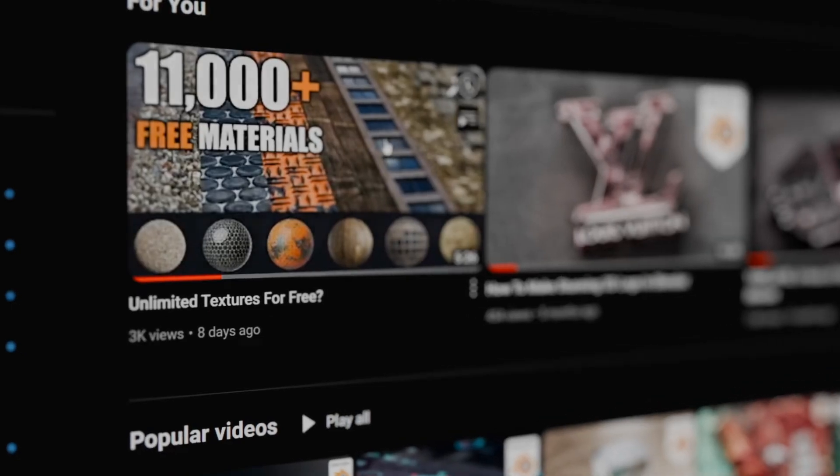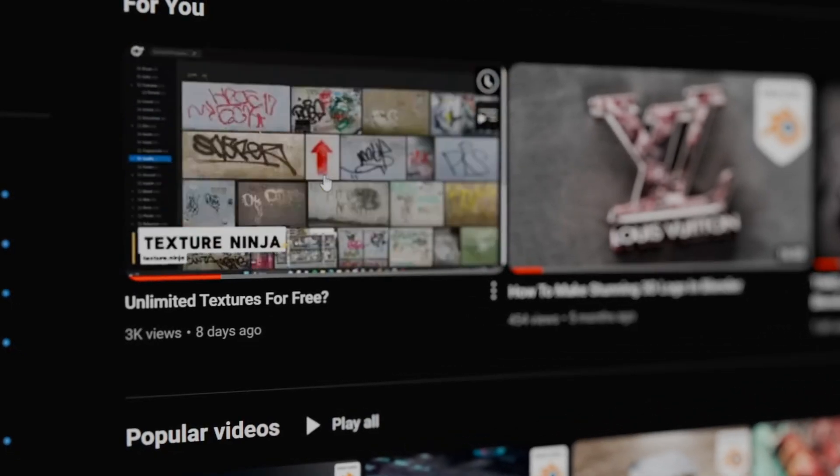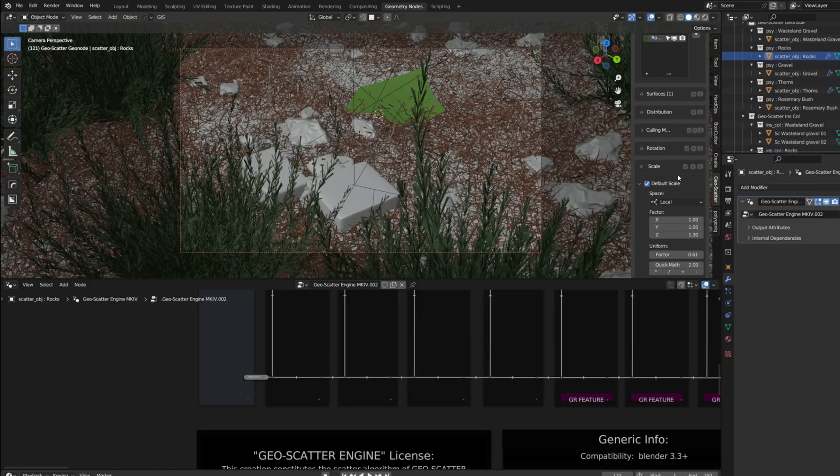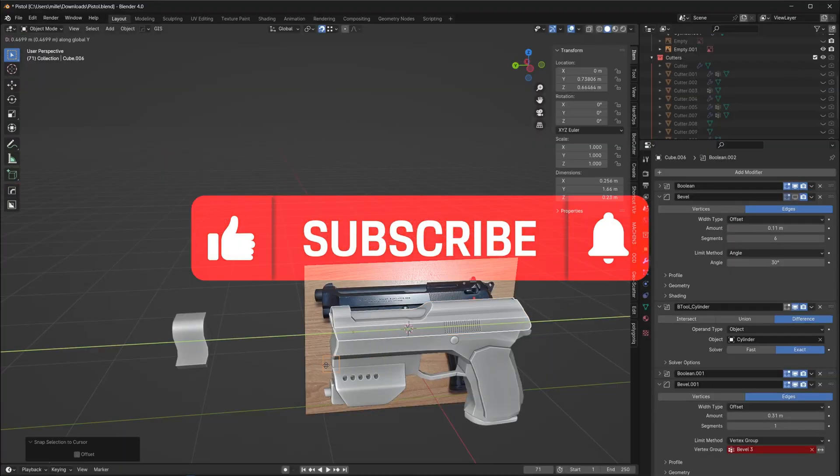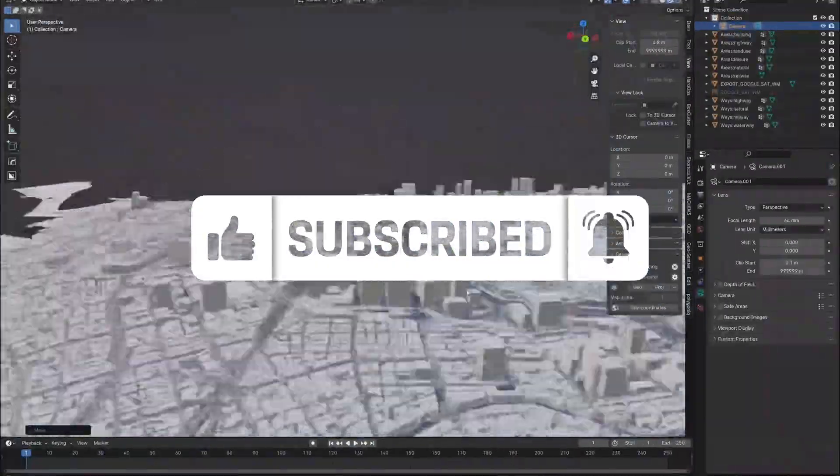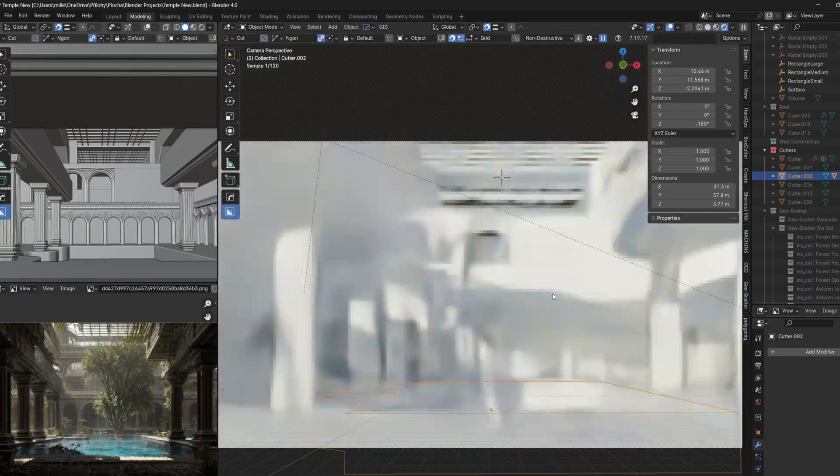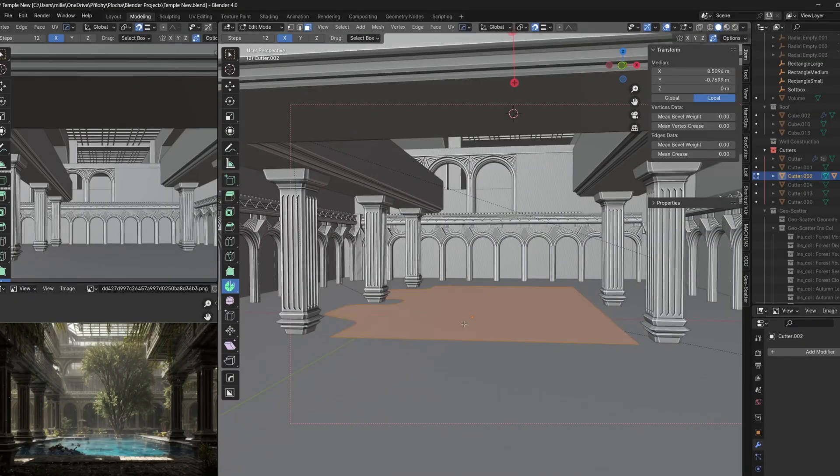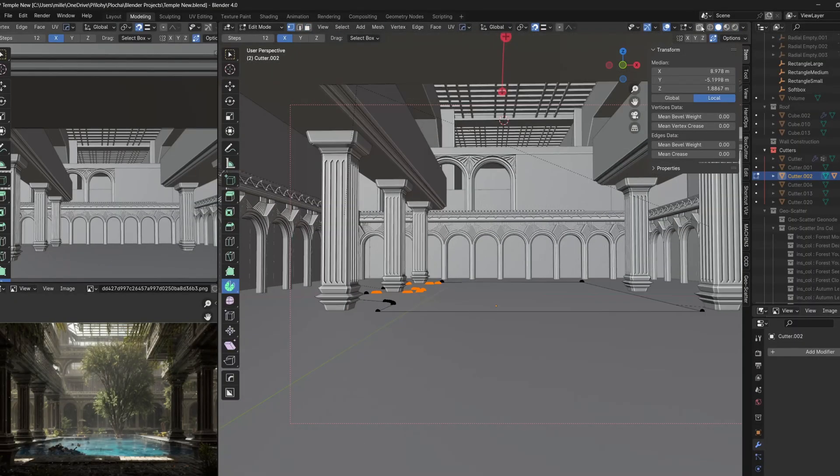That's all from my side. If you are here for the first time, which might be the case, definitely subscribe to Grafinity so you don't miss similar videos. It's been a pleasure, and I'll see you in the next video.